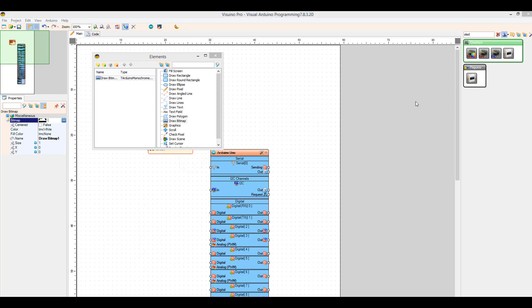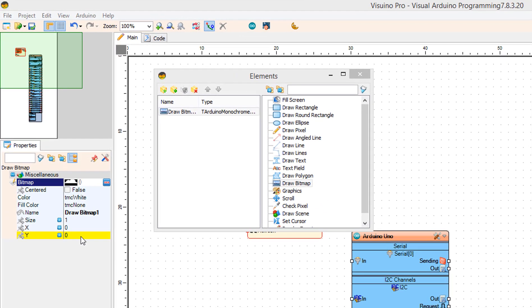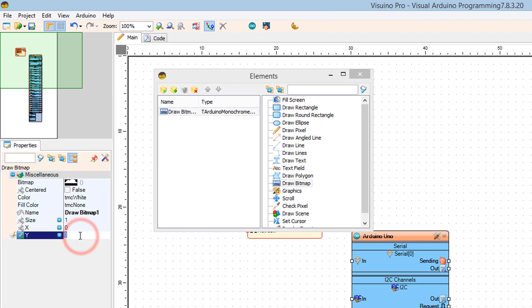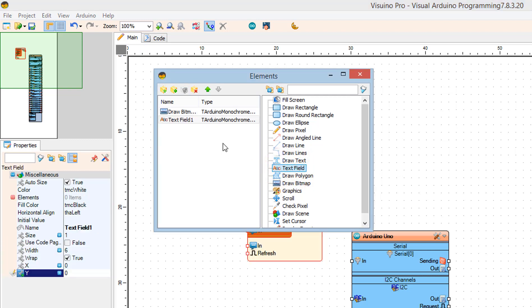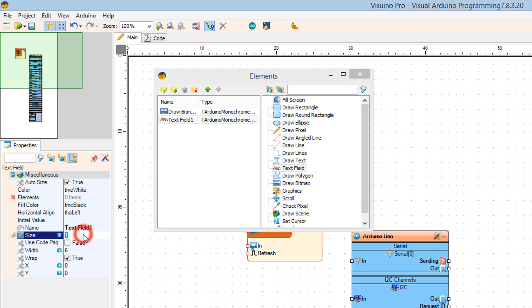In the properties window, set Y to 30. In the elements window, drag a Text Field to the left.